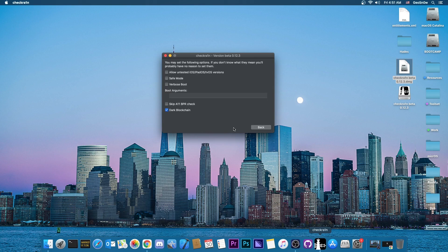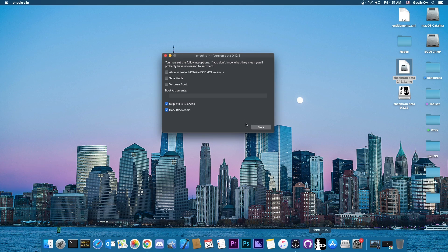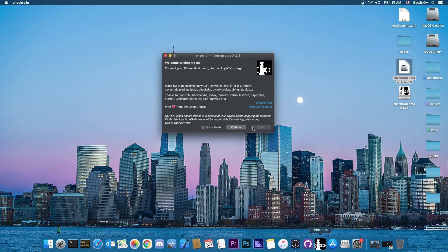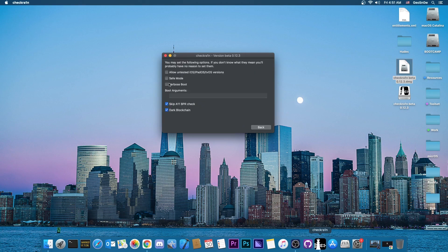Make sure that you go here to options and enable skip A11 BPR check if you have an iPhone X or an iPhone 8 or 8 Plus. That's important because otherwise your device won't work. Another important mention that's also on the website is that if you have an iPhone X or 8 or 8 Plus, you will still have to turn off the passcode or Face ID or Touch ID before jailbreaking. Otherwise, you will have problems with the BPR and so on.